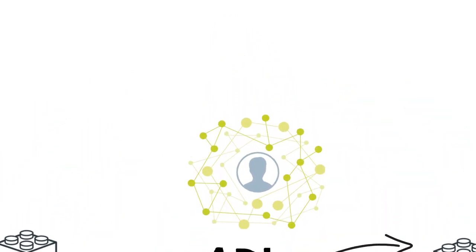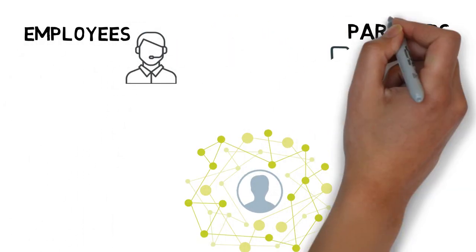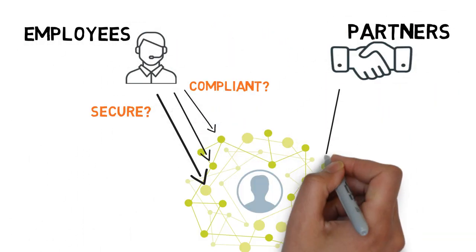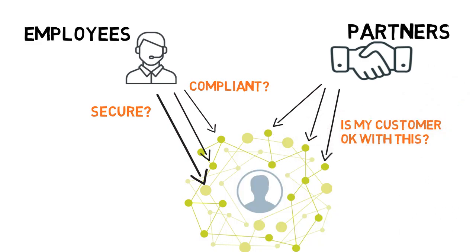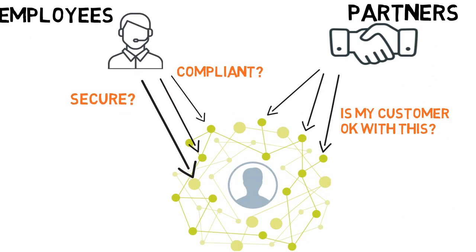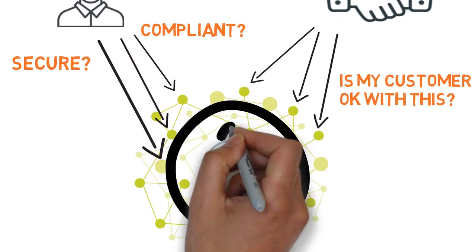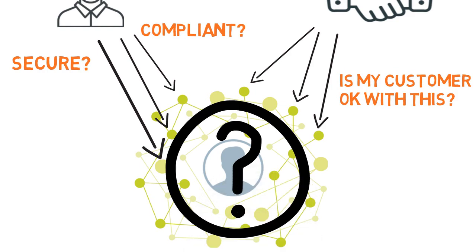In an ideal world, we'd trust employees and partners to only request the customer data they need and are authorized to access. Unfortunately, there isn't a single source of truth for what an authorized use of a customer's data actually is.